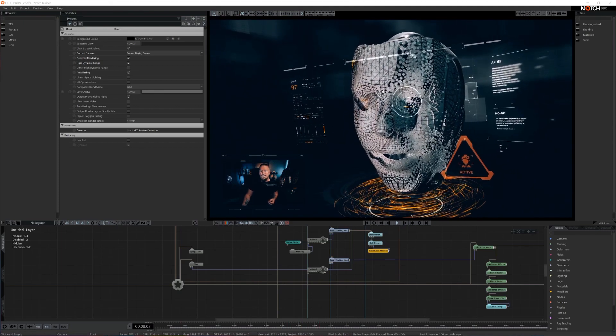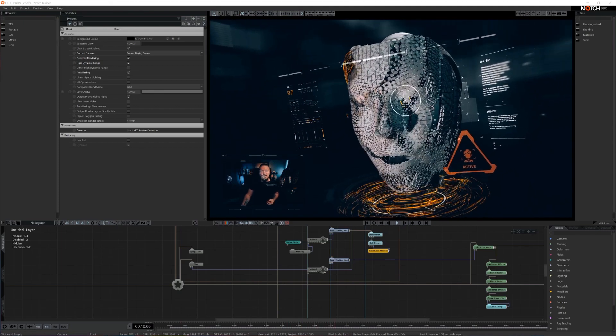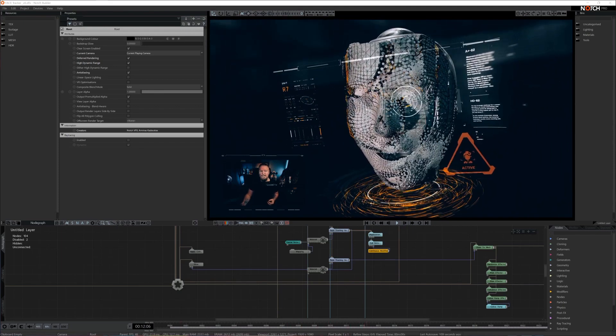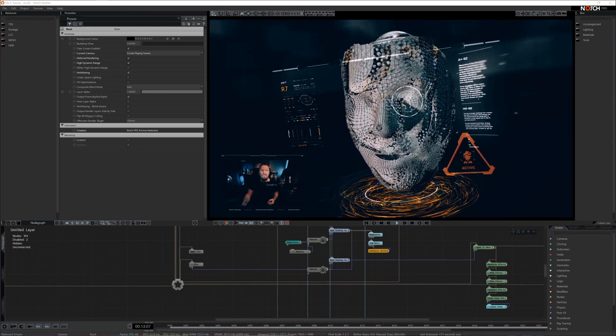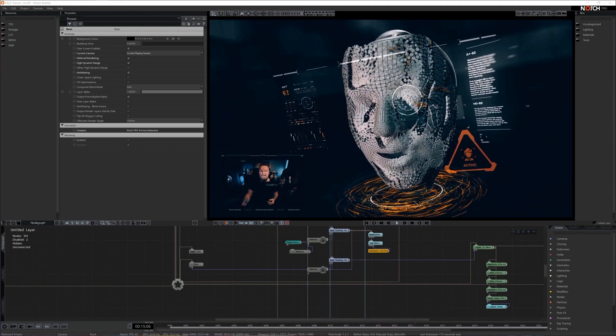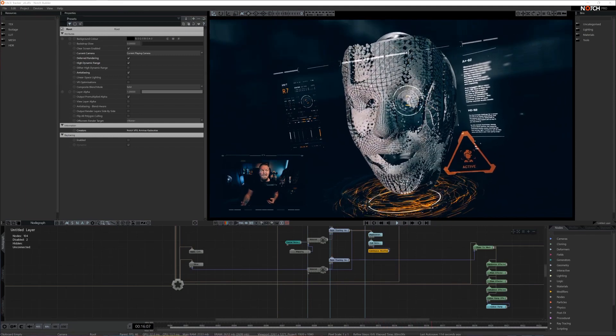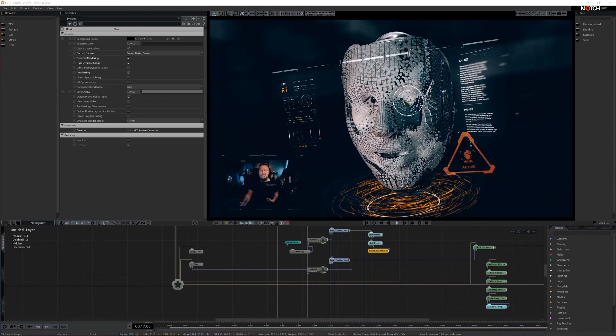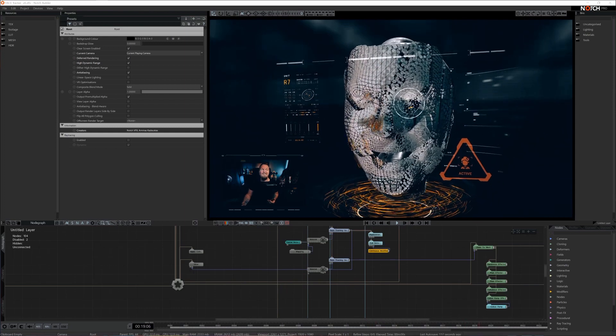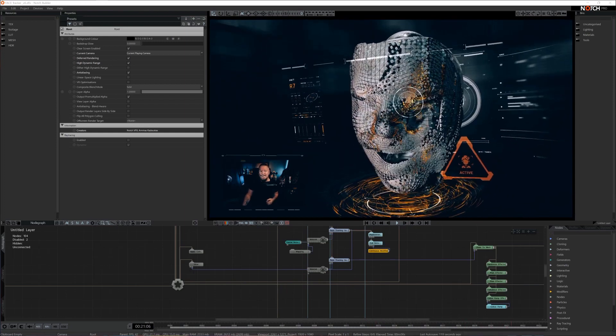We had face tracking in Notch for a while, but it ran only on CPU. It's quite heavy and slow on CPU—it takes a whole frame to process in the background, and we have to reduce the size of the input video quite a lot to make it work at all.